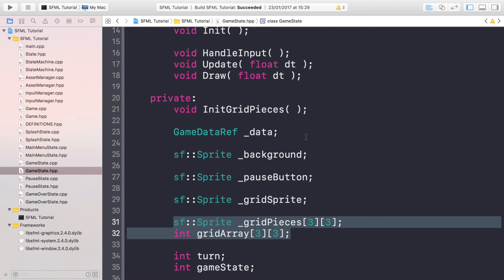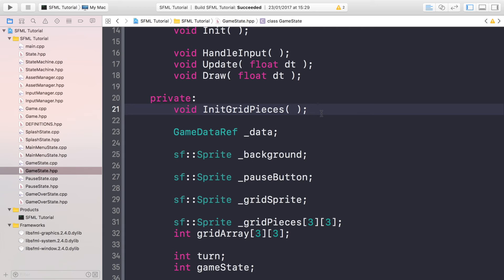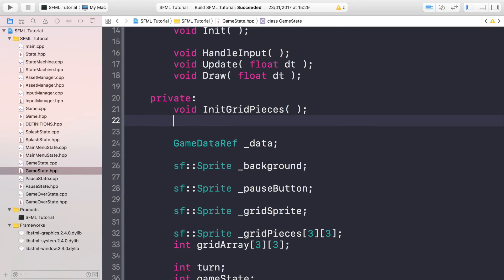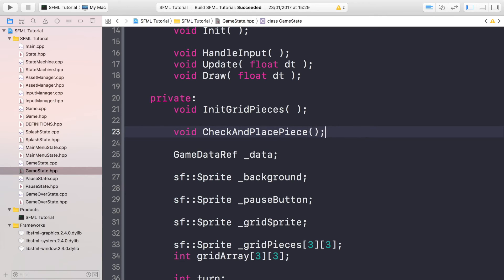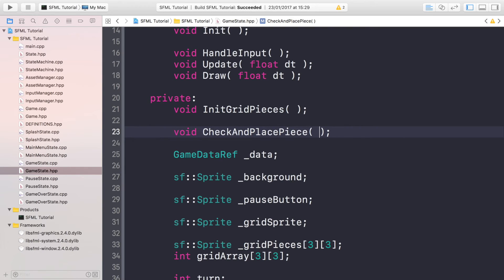First of all, what we want to do is create a method within the game state header file. It's going to be void CheckAndPlacepiece. The reason it's called CheckAndPlacepiece and not just PlacePiece is we're going to be checking if the area that the user clicked is occupied or not. If it's already occupied then we can't actually place pieces. So that's the checking part and the placing aspect of it.